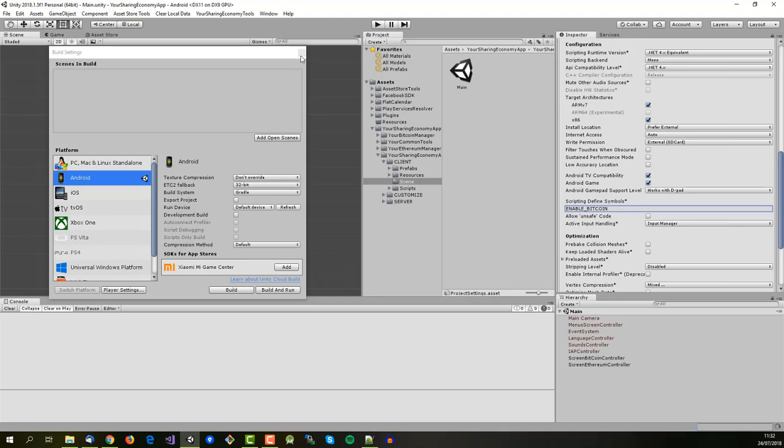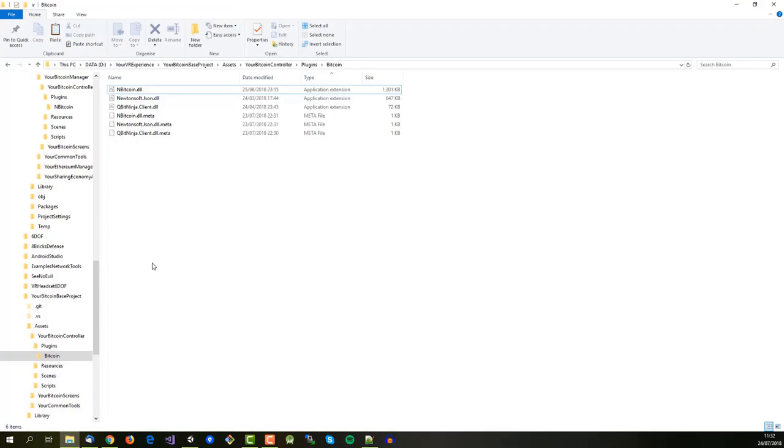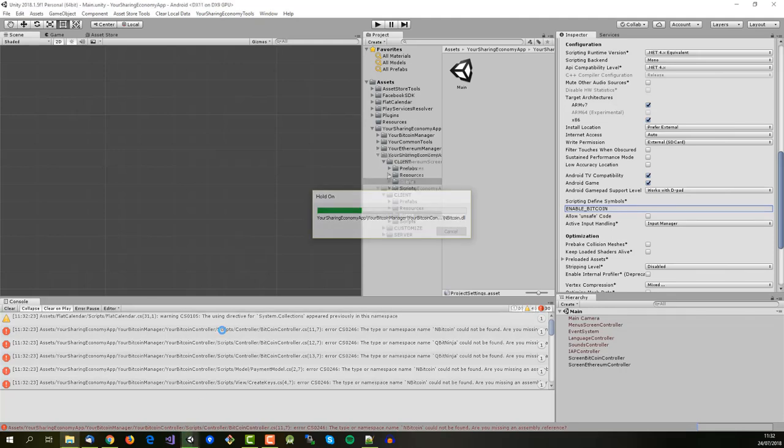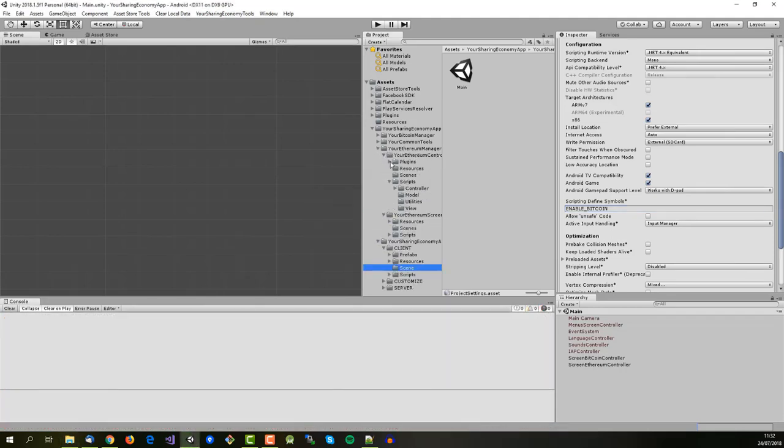Next, remember to recover the Bitcoin DLLs and remove the Ethereum DLLs.